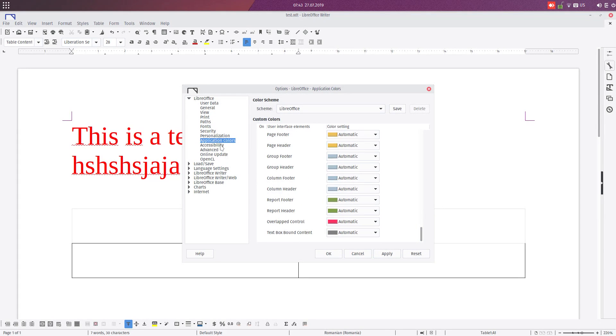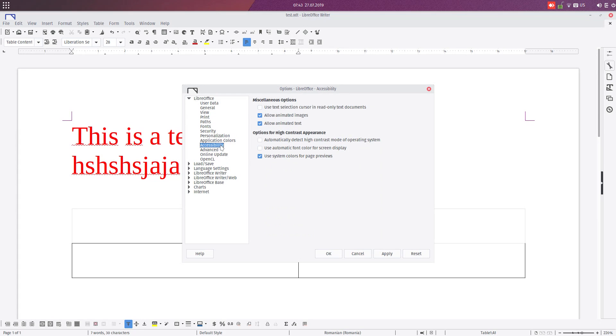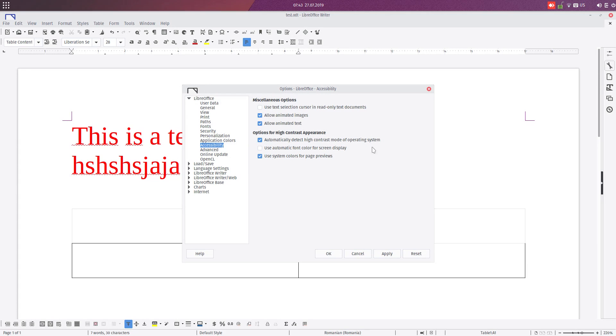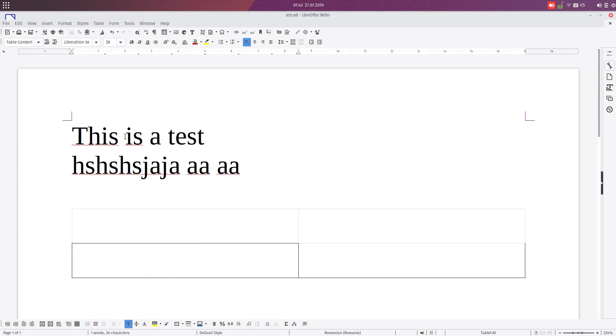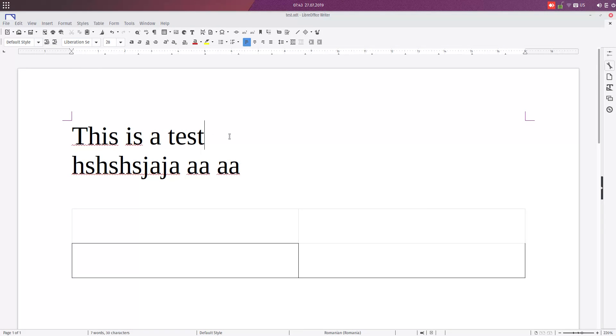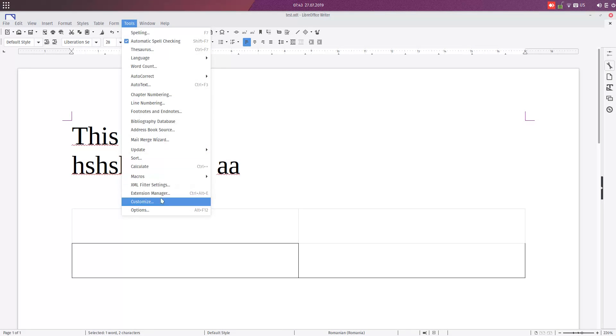Let's go further to Accessibility. This is very useful, for example, when we use high contrast mode in the operating system. We have to check this, automatic font color for screen display, and the text selection cursor in read-only mode to be different. So this is awesome.